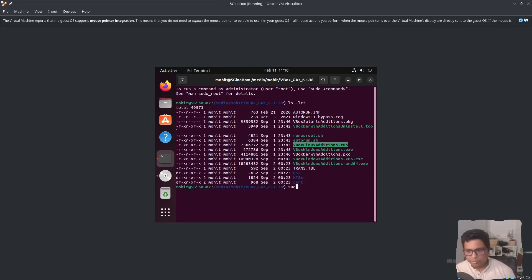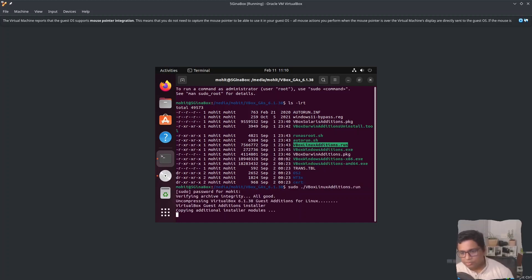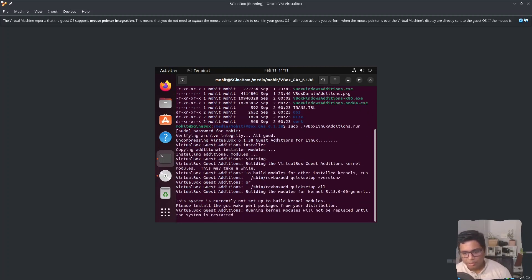I will run 'sudo ./VBoxLinuxAdditions.run' — press Tab to autocomplete. Enter your password and it should install. If there is any error related to a missing package you need to install them as well.